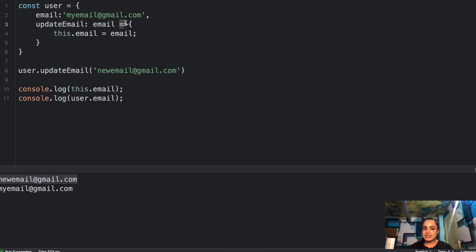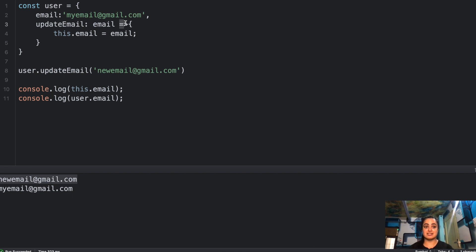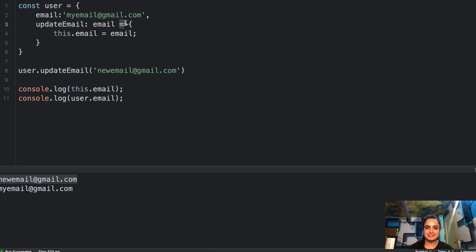So it has updated the email property in the global context but not in the `user` object, because we are using an arrow function which does not have its own context of `this`. This is a very important question — often asked as 'what is the difference between a regular function and an arrow function', but in output-related form, this is how it appears. Prepare well to tackle these sorts of questions.